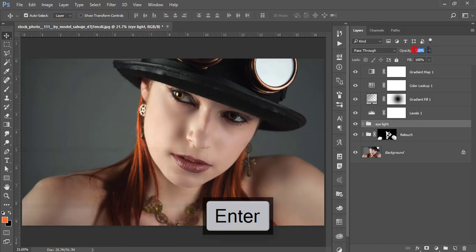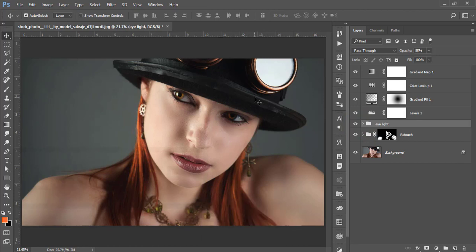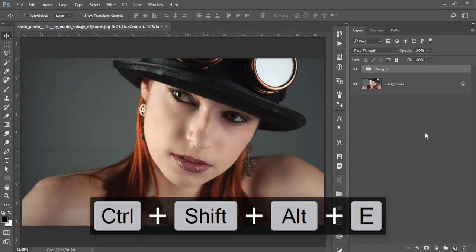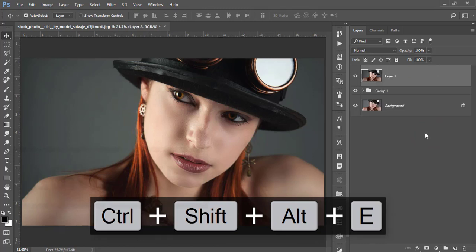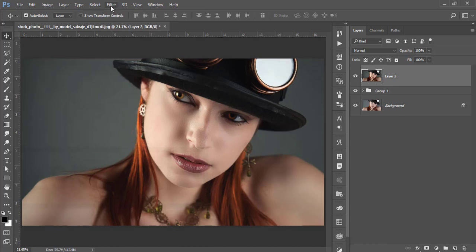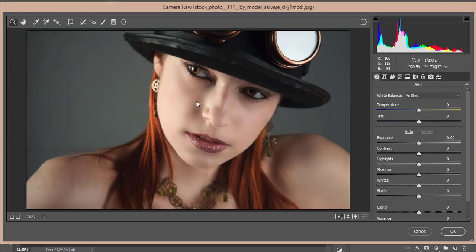Set the group opacity to around 85. Let's see before and after — you have to maintain every step and every portion of the model's face. Select all the layers, group them, and merge them. Now I'll add some sharpening using the Camera Raw Filter. Go to Filter > Camera Raw Filter. Camera Raw is a plugin available by default in the Creative Cloud version of Photoshop. If you're using a CS version, you'll need to install it manually — the download link is in the video description.